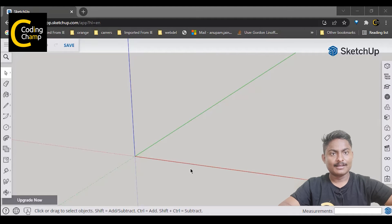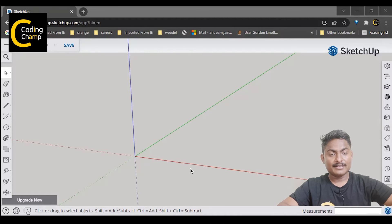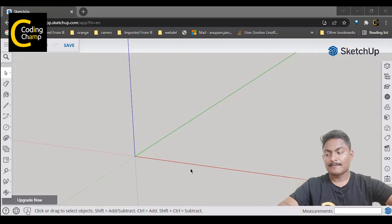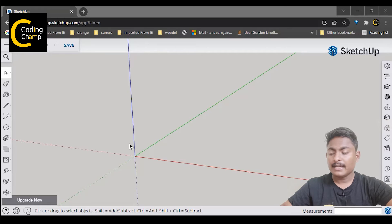Hello friends, in today's class we are going to learn about hexagonal prism — how we can create a hexagonal prism in Google SketchUp. So let's come on to Google SketchUp and create a new project.